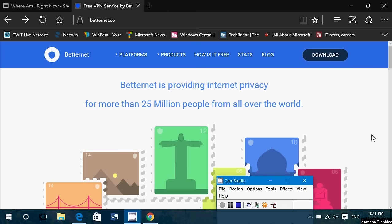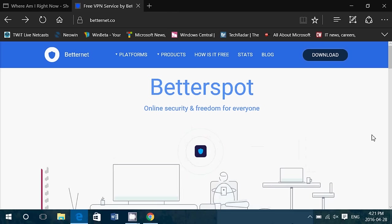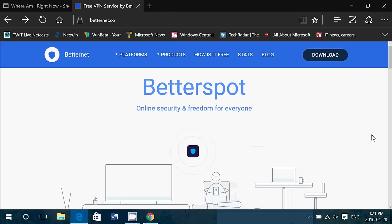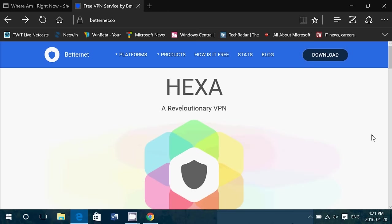Welcome to this Windows channel, and this is a look at a VPN service that is free called Betternet.